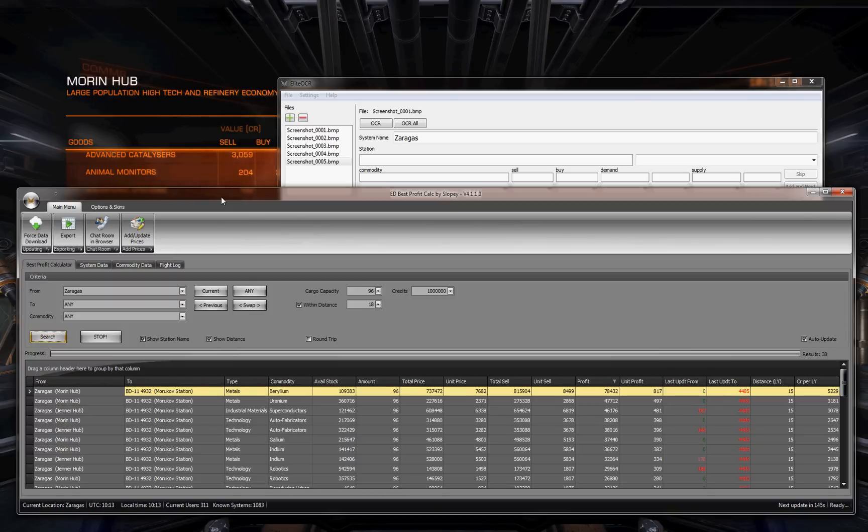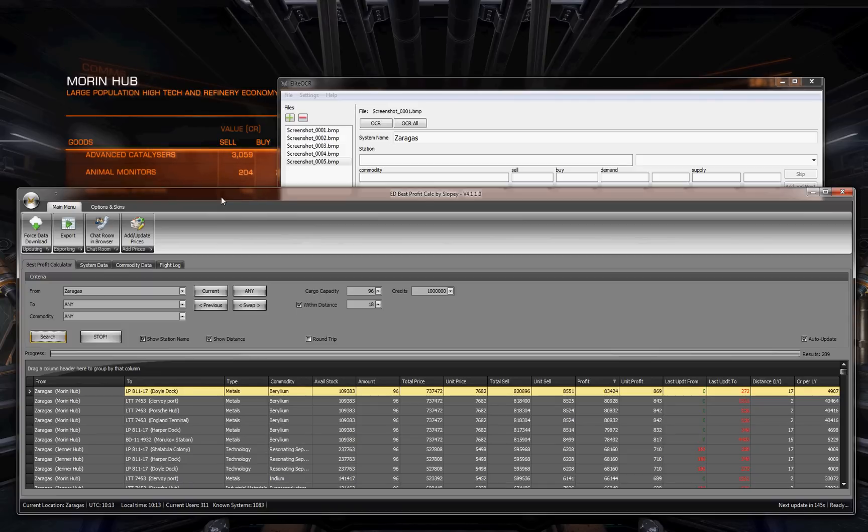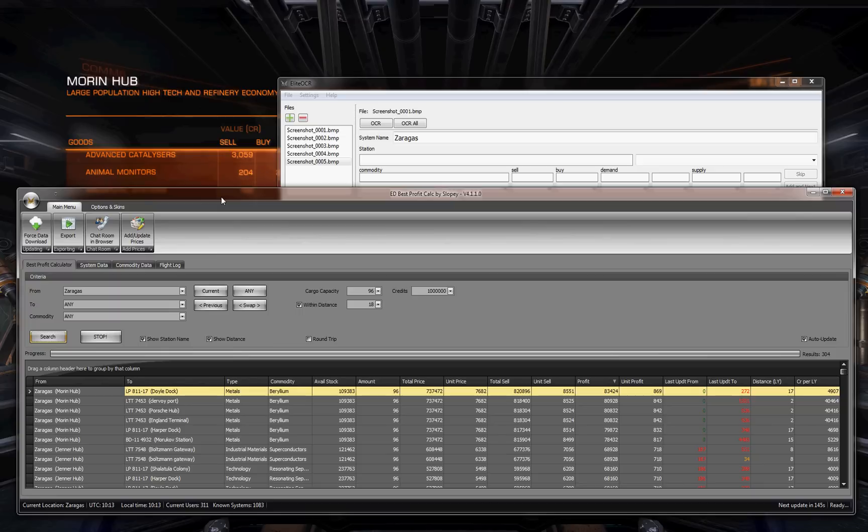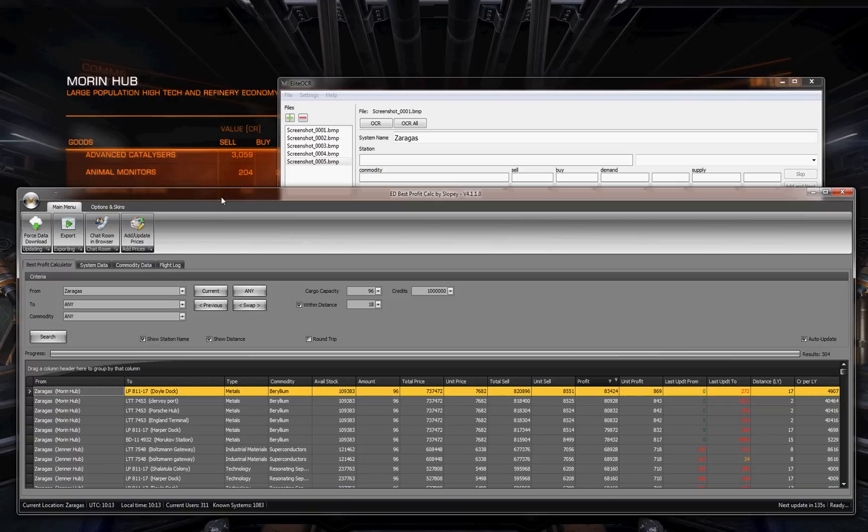So last update, zero minutes for Zyrograss Moran's hub. And basically it's showing all the commodities I can trade within 18 light year distance of me. And basically, you guys should know how to best see fit what you want to trade, round trips, etc.